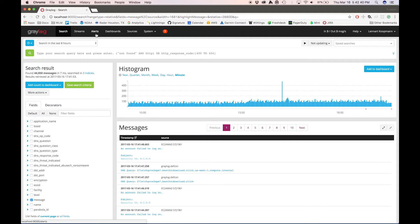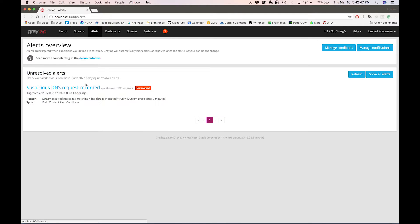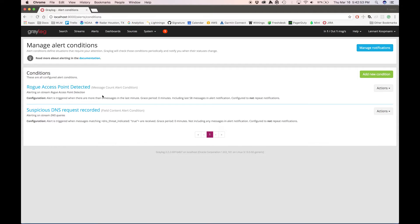The first biggest change is that we have alerts as a top-level navigation link now. If I click on it, you'll see that we get an overview of all currently unresolved alerts. I can still manage all my conditions across all streams like before, but always bound to one single stream — at least in the navigation. An alert condition is still bound to a stream, but we can now get an overview of all the conditions on one page.